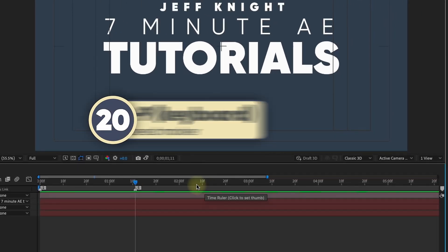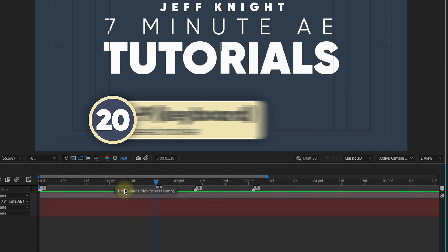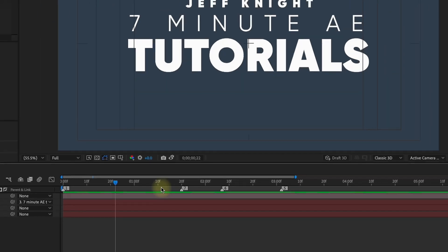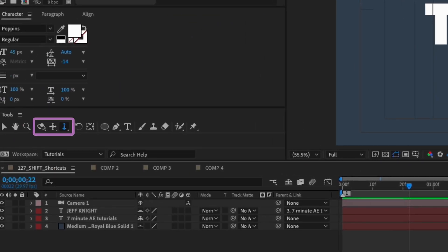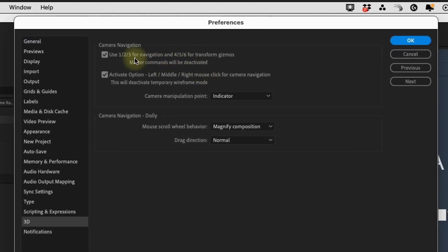Hold down shift and press any number to create a marker with that number. With my cursor at the 7th marker, if I type shift 5, that marker becomes the 5th marker and marker number 5 disappears. So a quick way to create markers is to hold down shift and use your numbers on your keyboard. Note that if you hold shift 3, 2, or 1, it toggles through camera tools instead. Go to your settings and down to 3D.